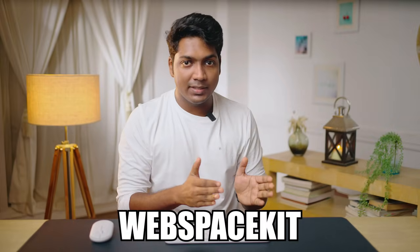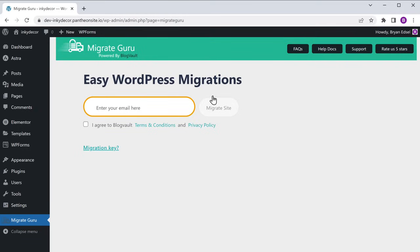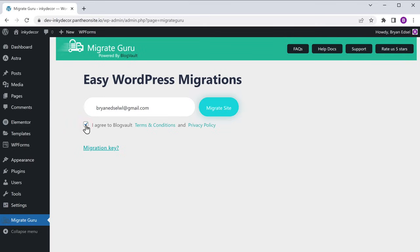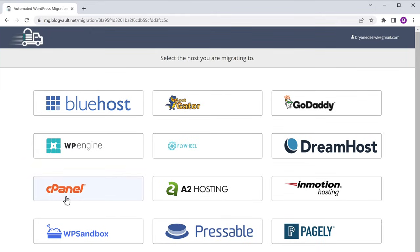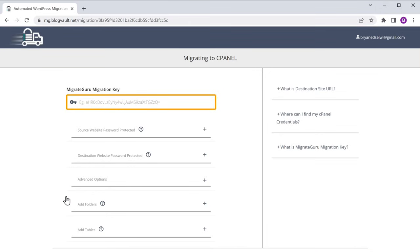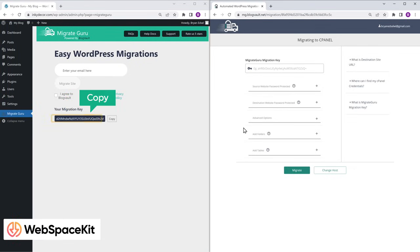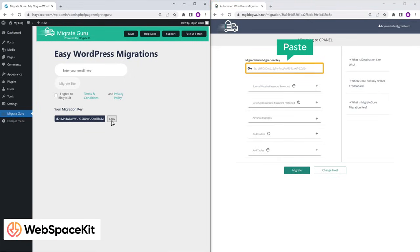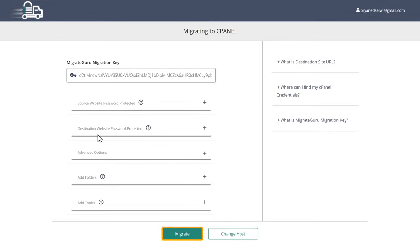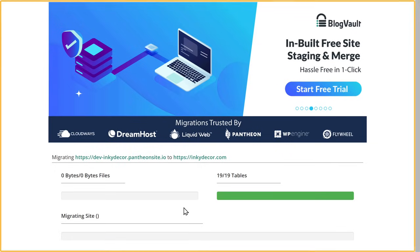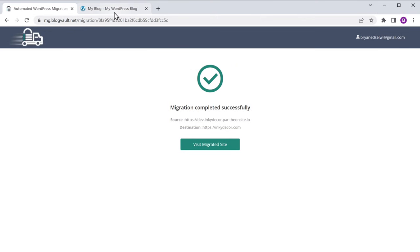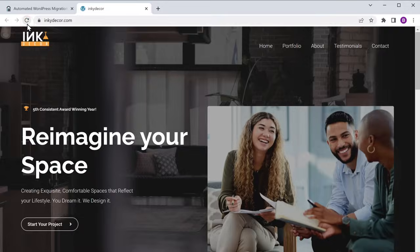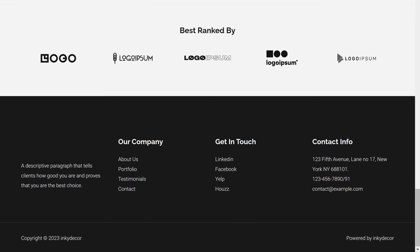Now to migrate our website from Pantheon to WebspaceKit, let's go to our Pantheon dashboard. Then enter your email address, check this box, and click on Migrate Site. It'll take you to this page. Now click on cPanel and you will get this page. Here we need to enter the migration key. So let's go back to our WebspaceKit WordPress dashboard, copy this key, then come back, paste it here, and click on Migrate to start the migration process. The plugin will validate the details and begin transferring all the necessary files. So now the migration process is complete. Now if we go to our website and click Refresh, we have now moved our site from Pantheon to WebspaceKit.